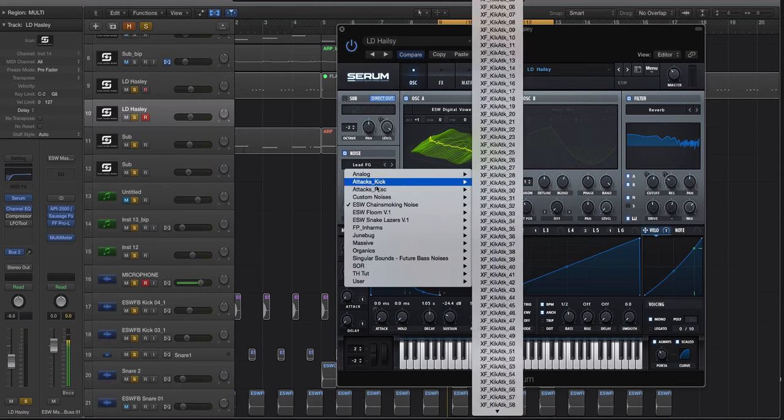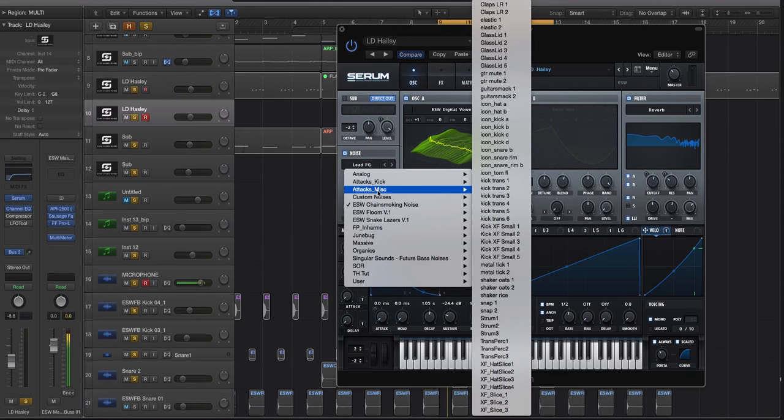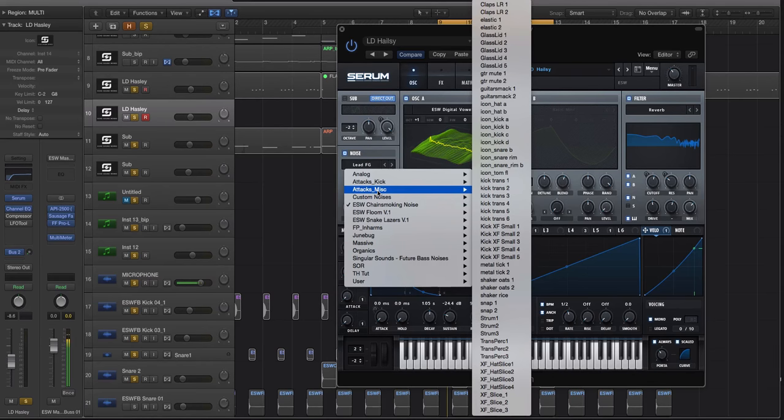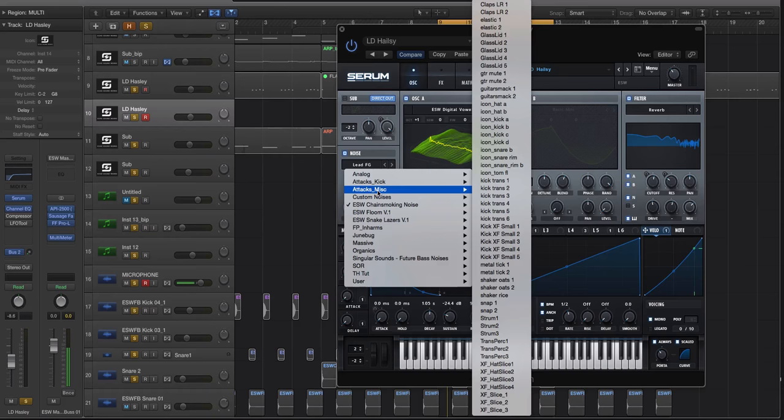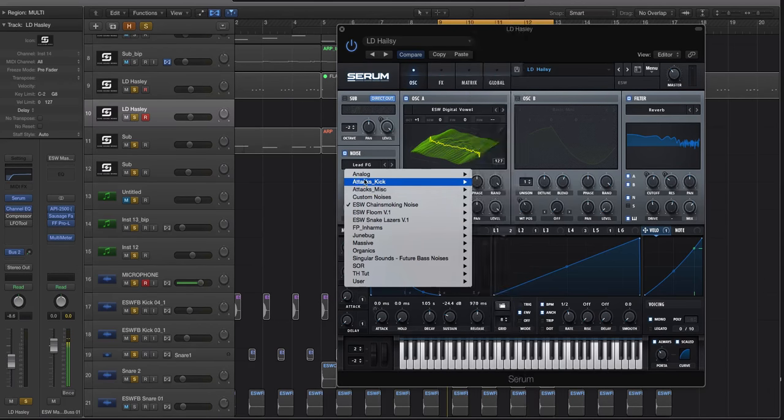You can do custom noises, there's a lot of attack sounds, right? So see where it says right here attacks miscellaneous. Again, I want to reiterate you do not have to use Serum, you can use audio, you can use any sampler that you're comfortable using, just find a method that you're comfortable with basically.